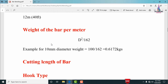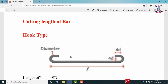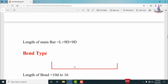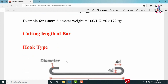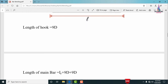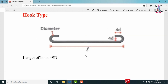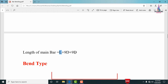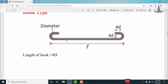The cutting length consists of two types: hook type and bend type. For the hook type bar, the length of the hook equals 9D, where D is the diameter of the bar. The total cutting length of the main bar from starting point to ending point is: L + 9D + 9D, i.e., L plus the hook length on both the left-hand and right-hand sides.